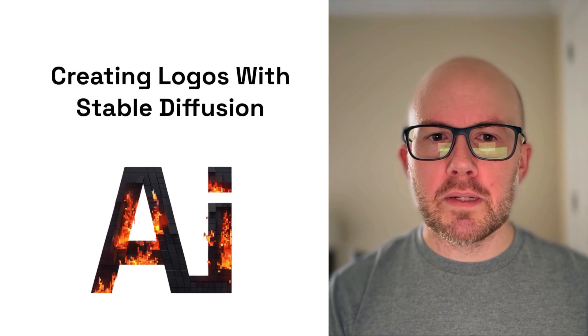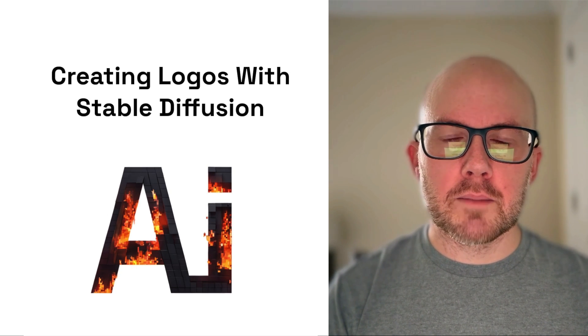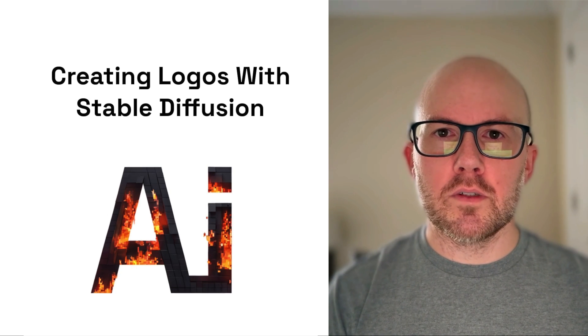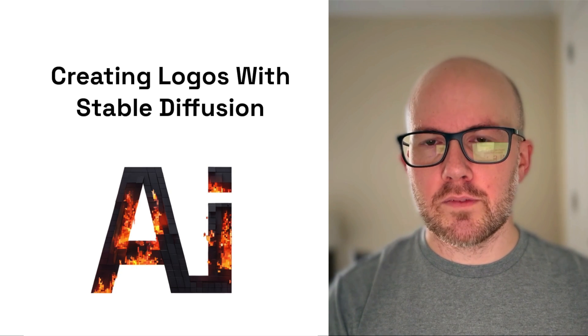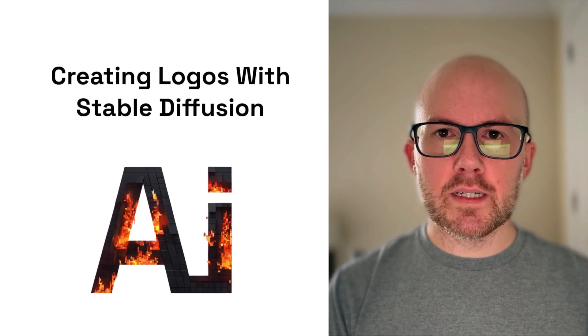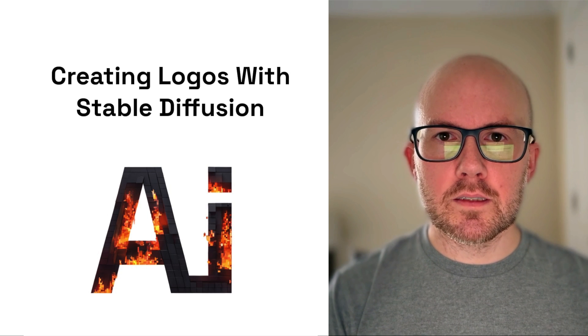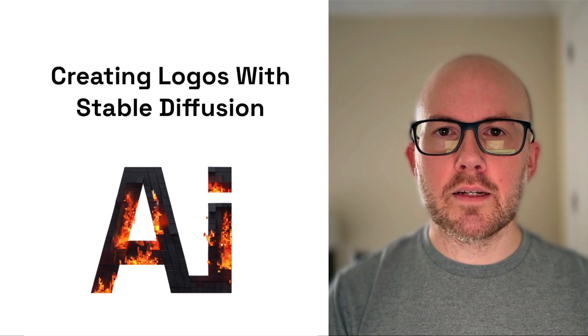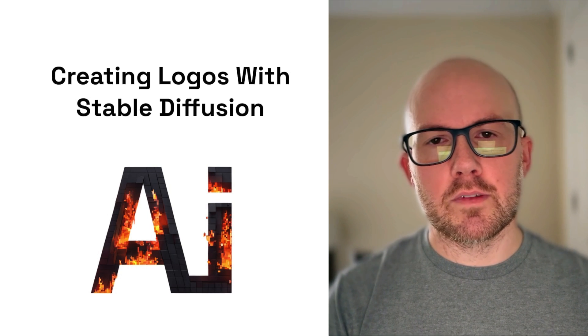Hello, in this video I'm going to be going over the steps to create a logo using Stable Diffusion. So before we dive into the process, I just want to give you a general overview.